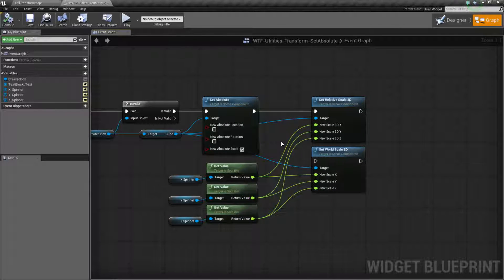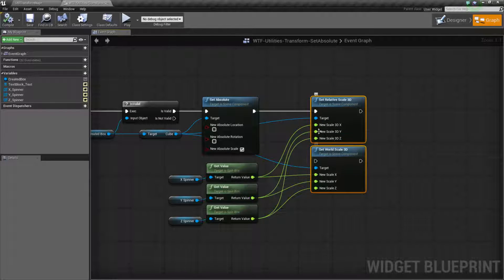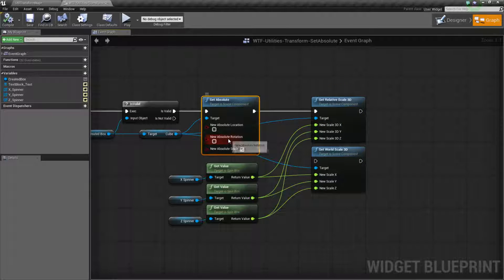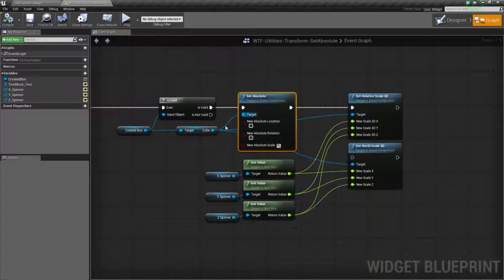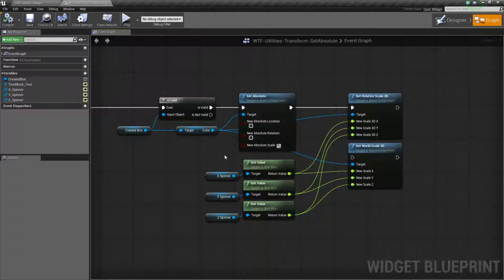That's pretty much going to wrap up our set absolute node. It's useful if you basically want to not have to worry about changing the setter nodes or getter nodes for one particular thing, and you want something to literally — like it says — be absolutely a location, a rotation, or a scale. And it targets a scene component, so you can pretty much use any item inside of a blueprint, or it can even be the root of the entire blueprint if you simply target the root component.